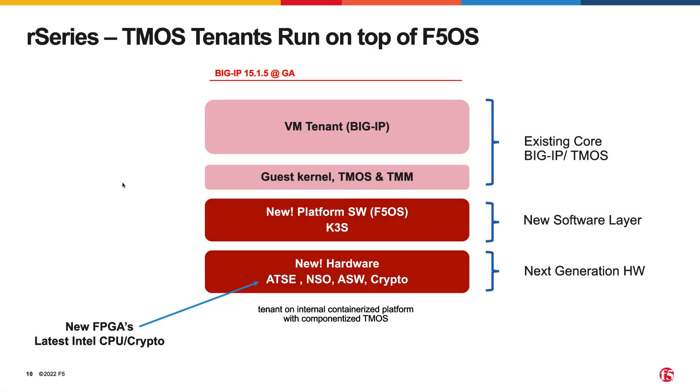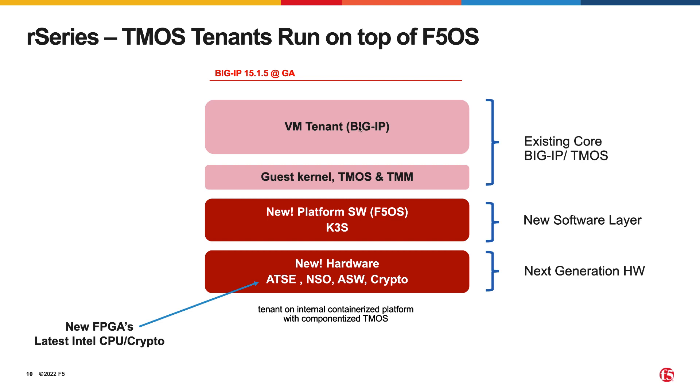F5OS multi-tenancy provides a similar experience to customers who are used to managing VCMP guests on their current I-Series appliances. Instead of provisioning VCMP guests on top of a VCMP host layer, customers will now provision tenants on top of the F5OS platform layer. Each TMOS tenant will run as a virtual machine via a technology called KubeVirt, which allows VMs to run on top of a containerized architecture.